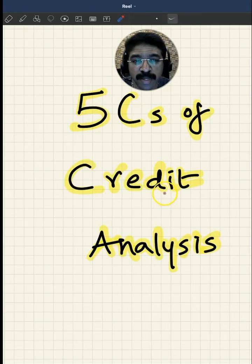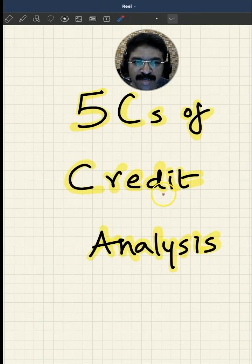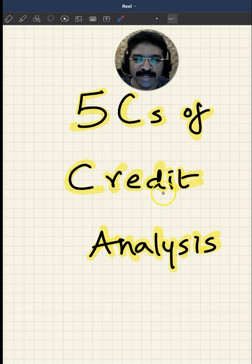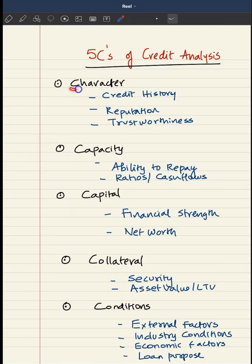5 C's play a very important role in credit analysis. What are they? Let's see.